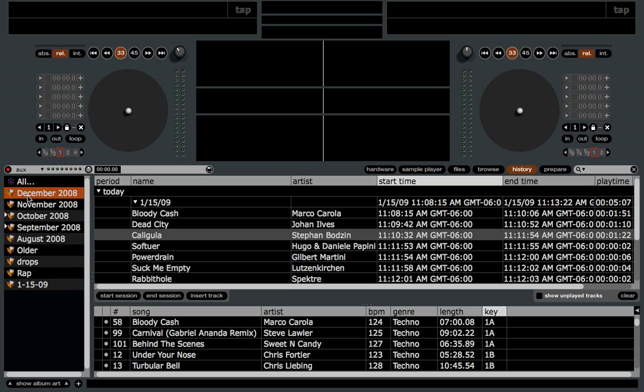This is going to be part three of my first look at Serato Scratch Live 1.9. There are just a couple things I wanted to mention about the history area that I didn't get into in my last video.